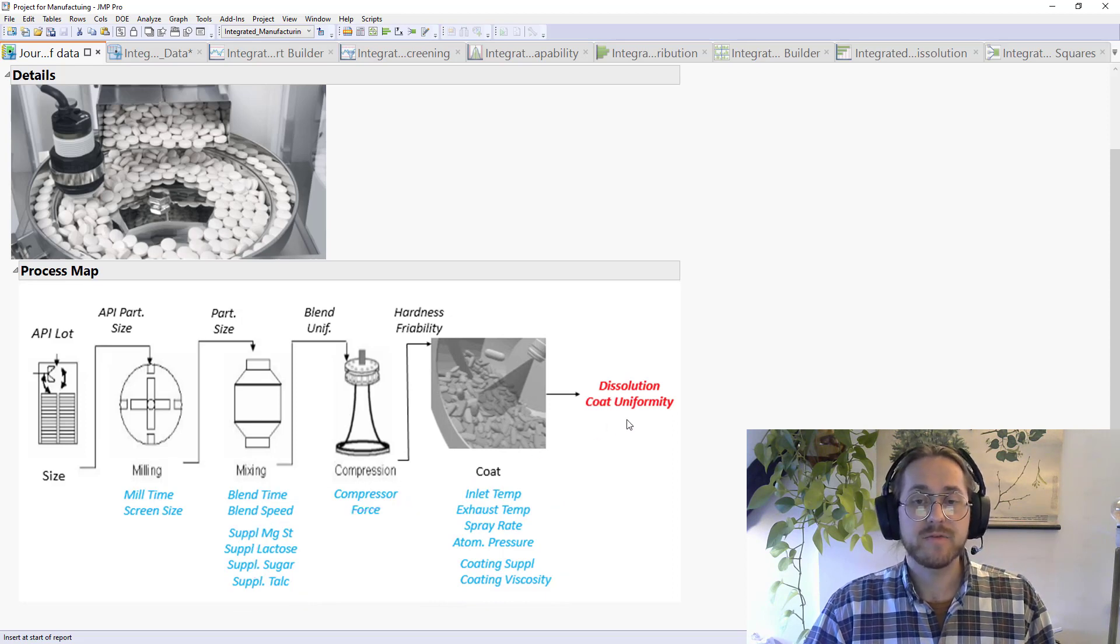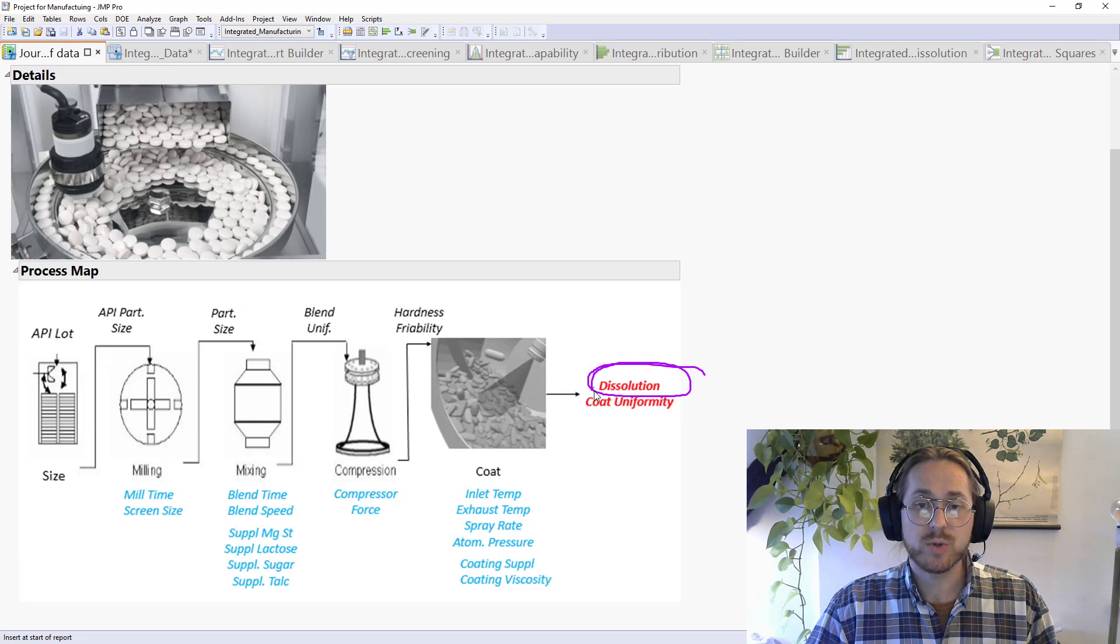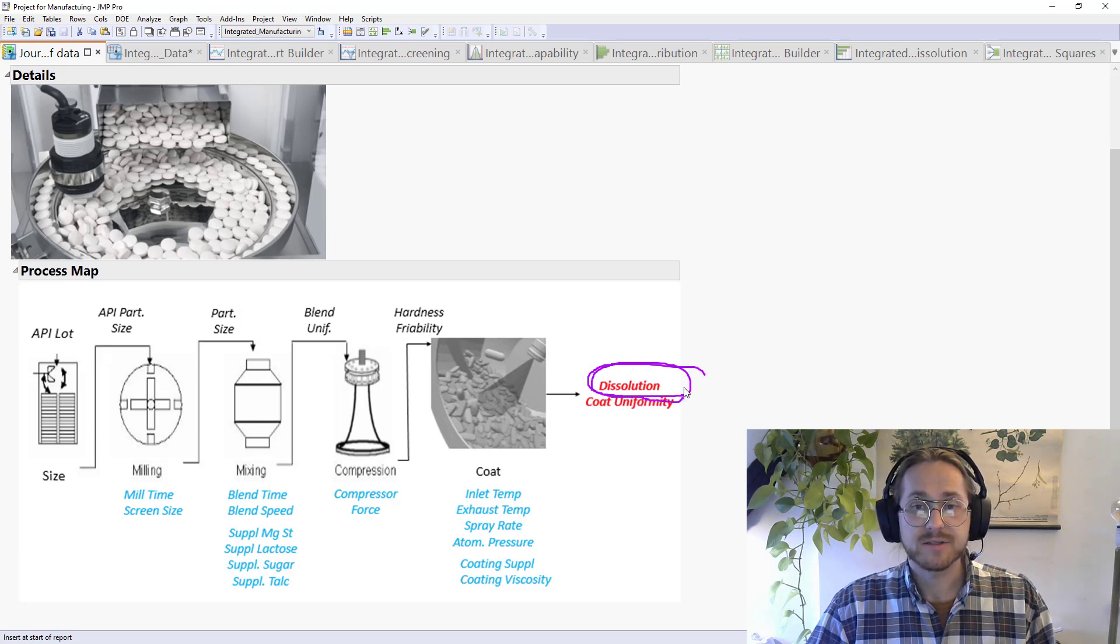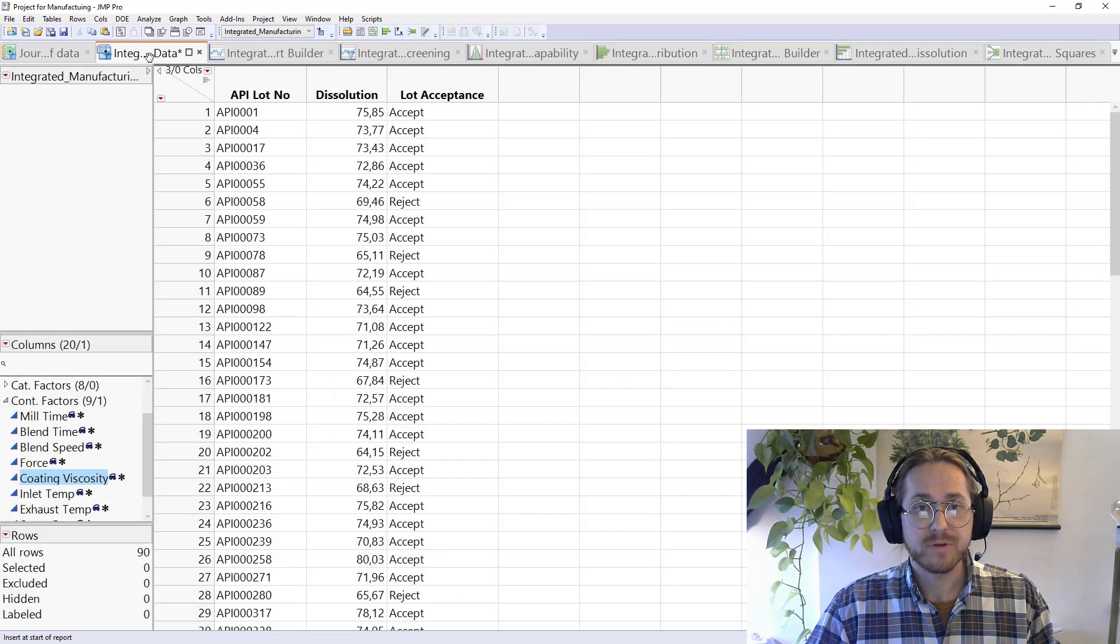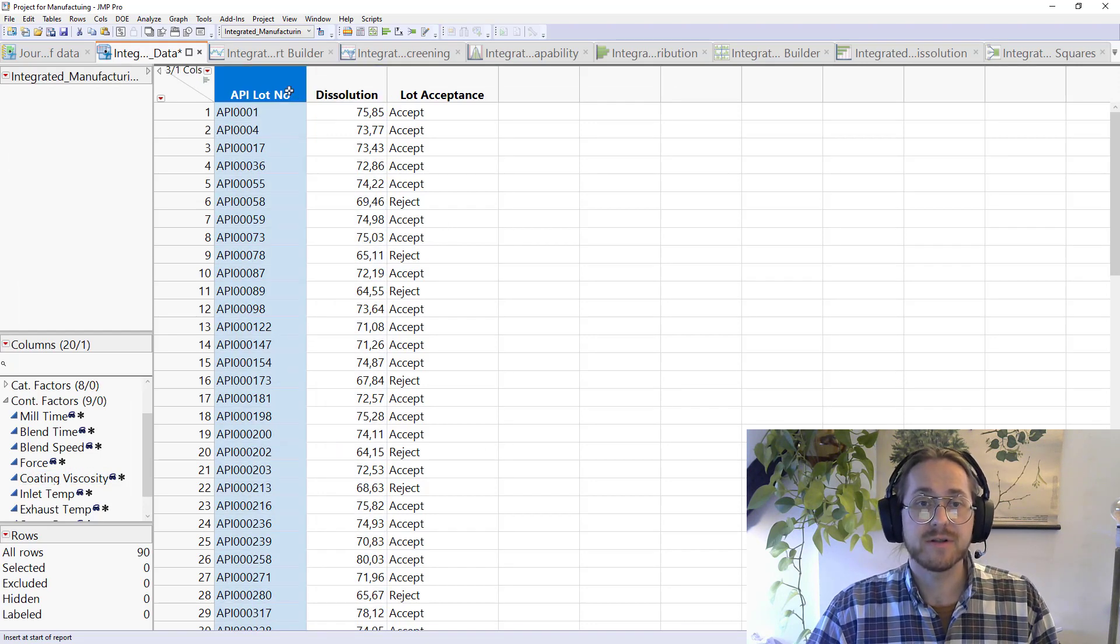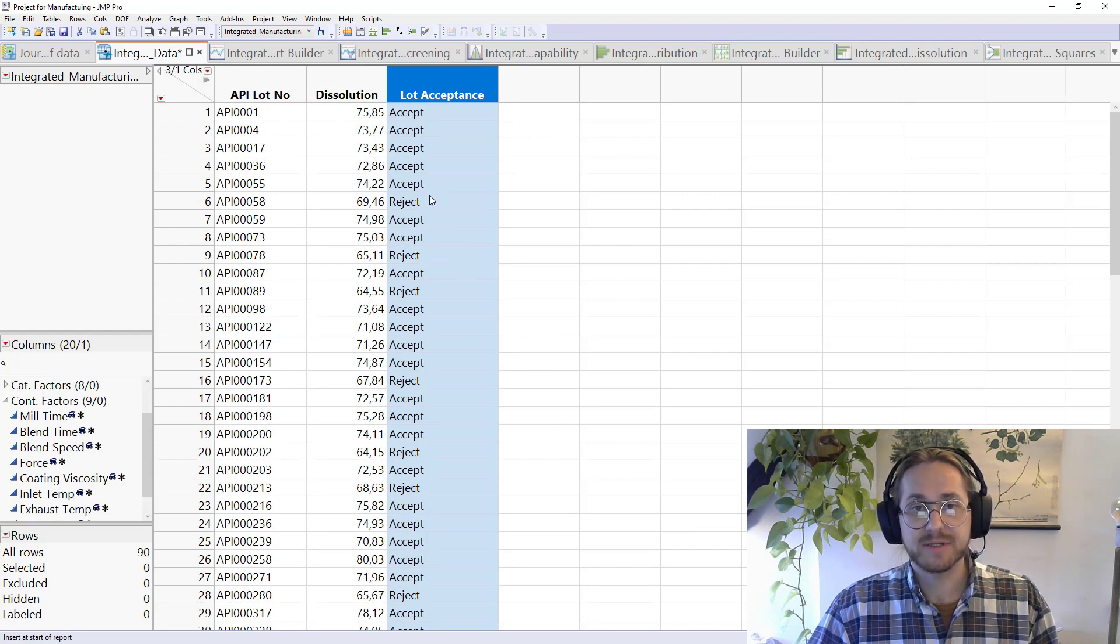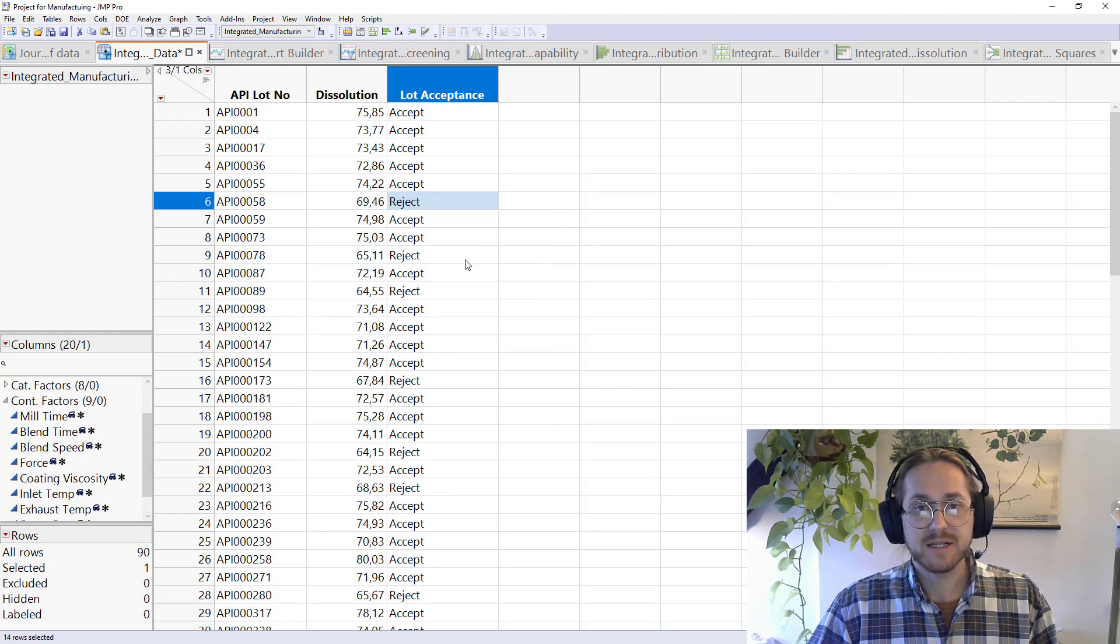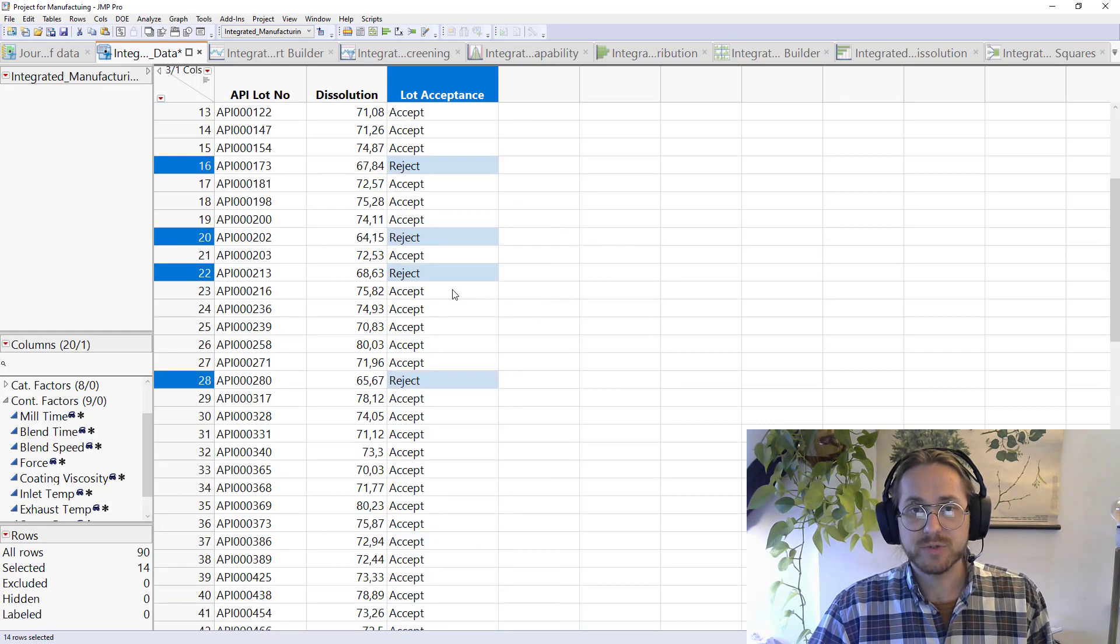I am following the dissolution of this tablet. So that's really the quality aspect that we're looking at today. If we take a look at the data, you can see that I have dissolutions in a column, I have the lot number, and I have whether or not that lot has been accepted. If I right-click here on the reject, I can see that I actually have quite a few that's been rejected.